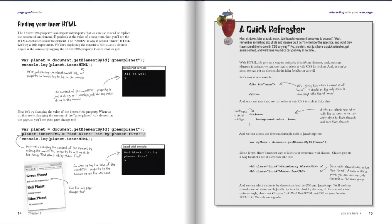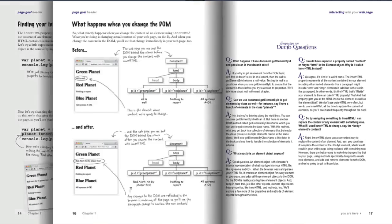We spend some time talking about innerHTML, which is a property of an element object, because that's an easy and common way to update an element's content. The cool thing about using JavaScript to change the content in an element object is that as soon as you do, you can see that change reflected in your webpage.